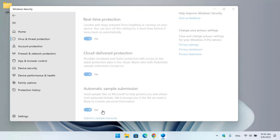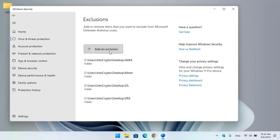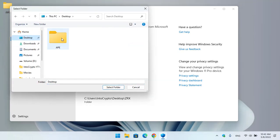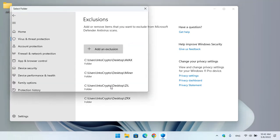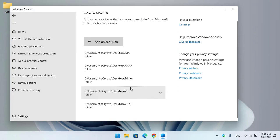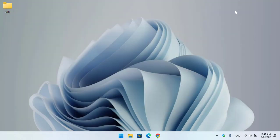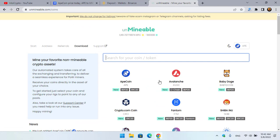Now scroll down, click on Manage Settings. Again scroll down, click on Add or Remove Exclusions, click on Add an Exclusion, select the folder, go to the desktop, select the created folder. As you can see, the ApeCoin folder is fully excluded from Windows Security.